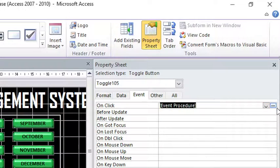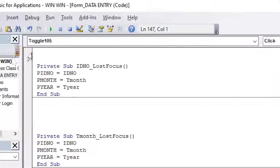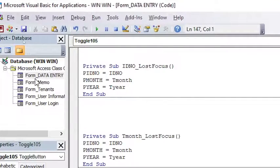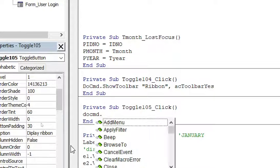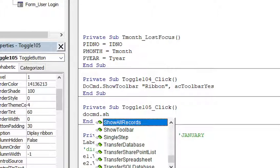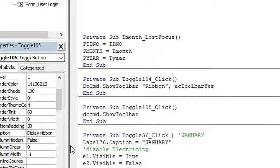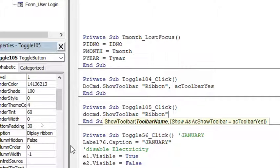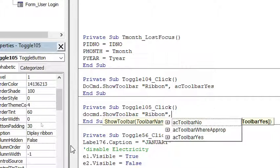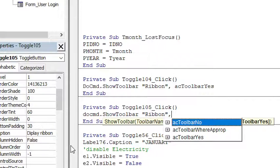Then do the same - go to property sheet, event, on click, hit the event procedure, hit the three dots. This time around you type DoCmd.ShowToolbar, the toolbar name is Ribbon. Then this time round you put acToolbarNo.